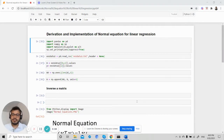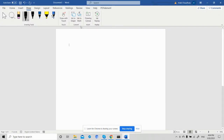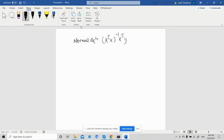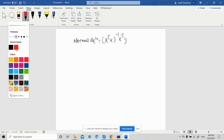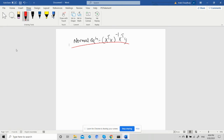Hi, this is Ajit. Welcome to the step-by-step data science tutorial. This is Part 3, and we will discuss writing the normal equation. First we will derive the normal equation, and finally we will implement it in Python. Our normal equation is X-transpose X inverse X-transpose Y — this is one way of generating the optimal value of theta.